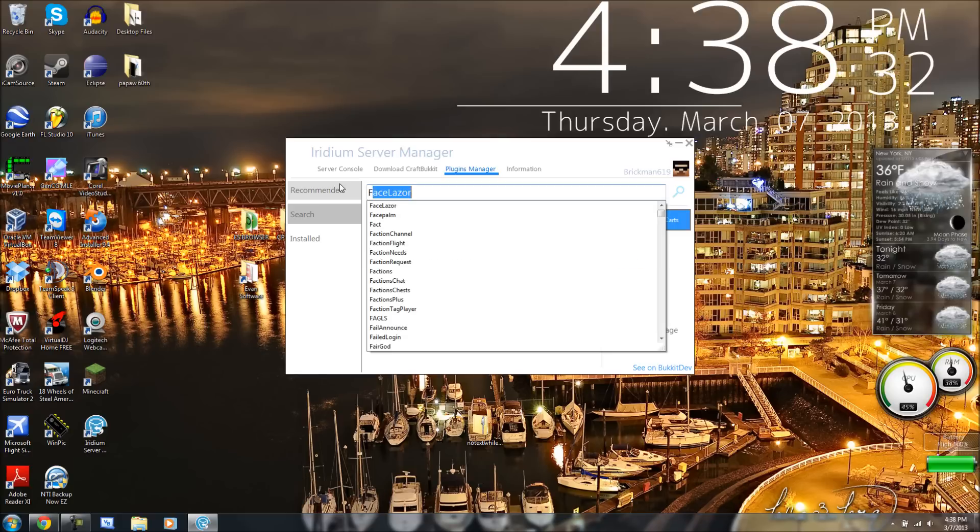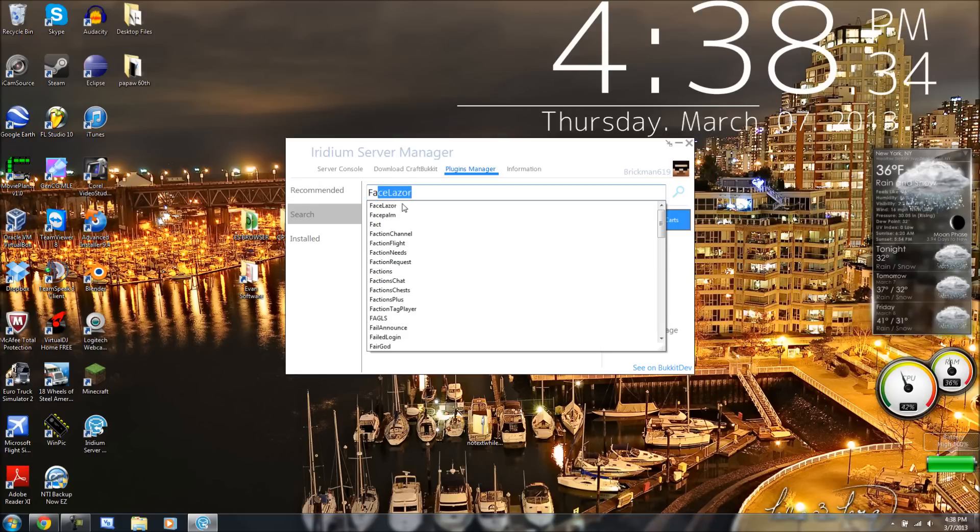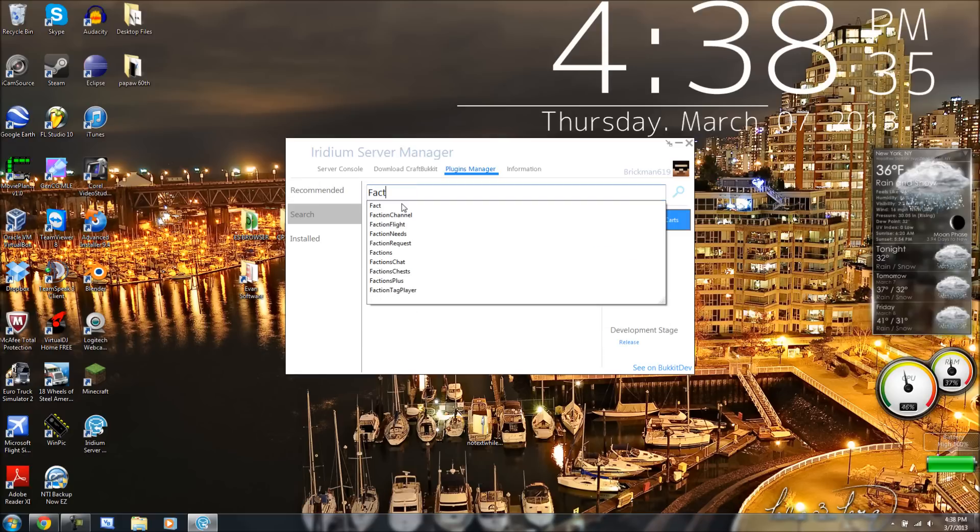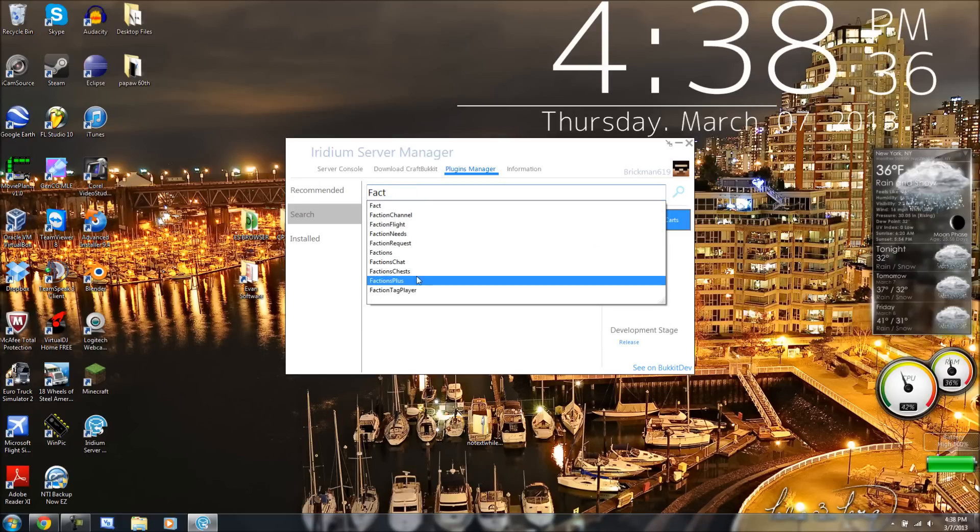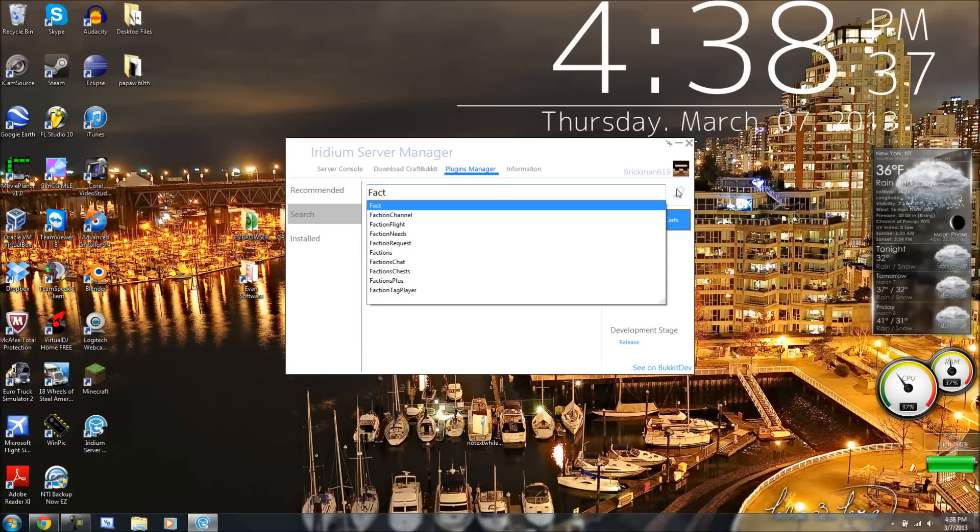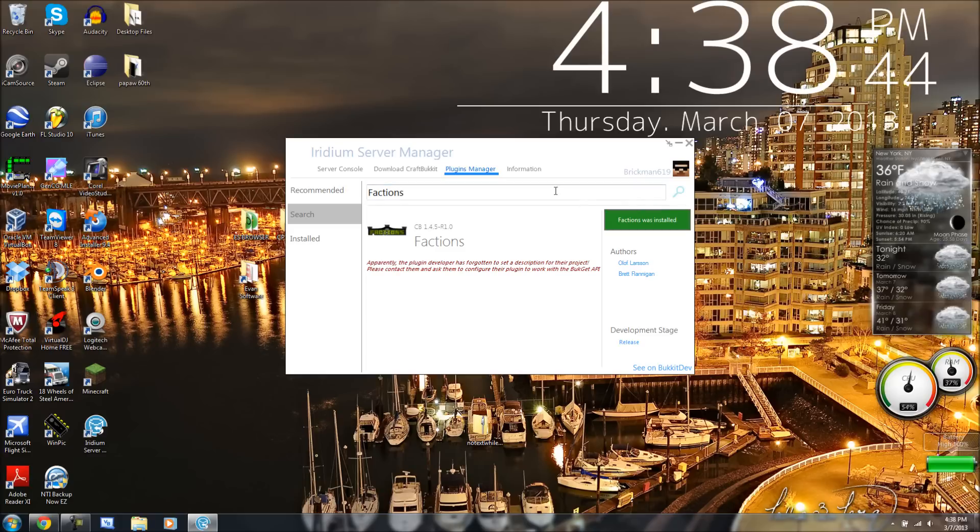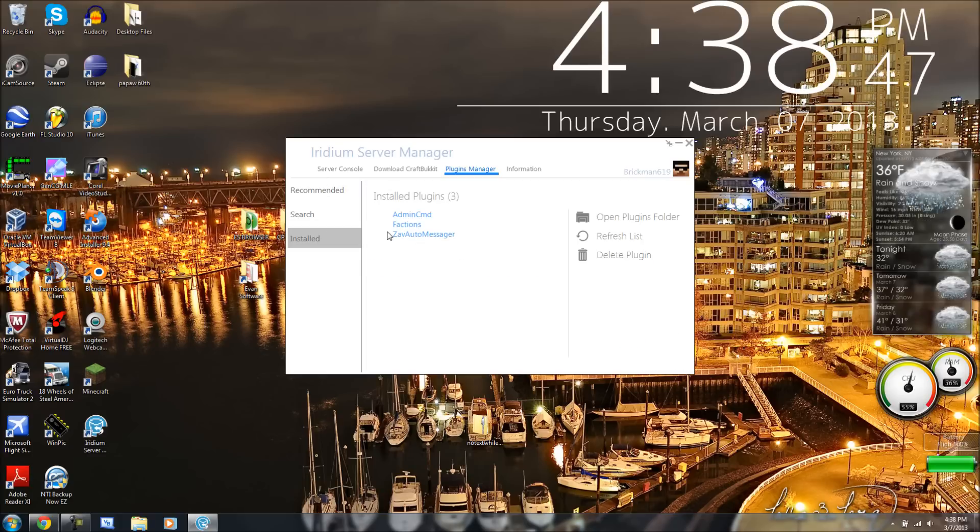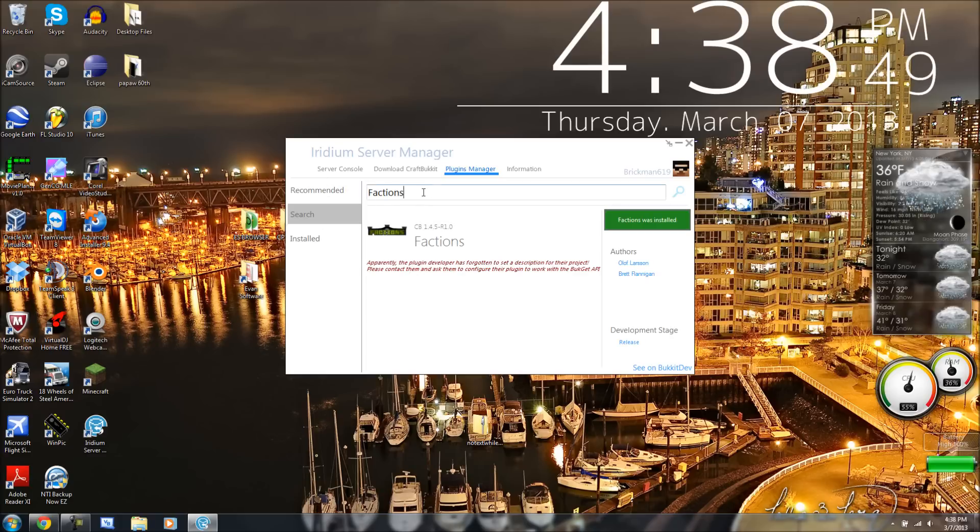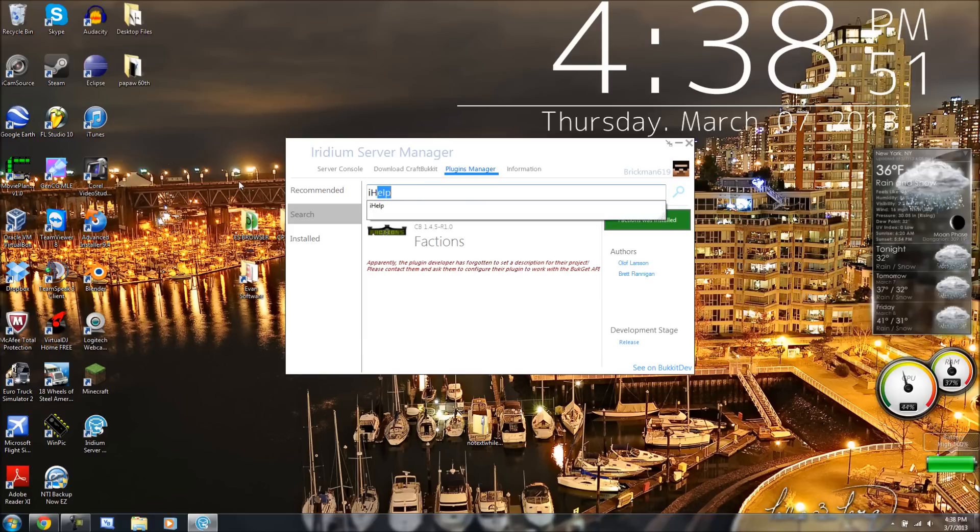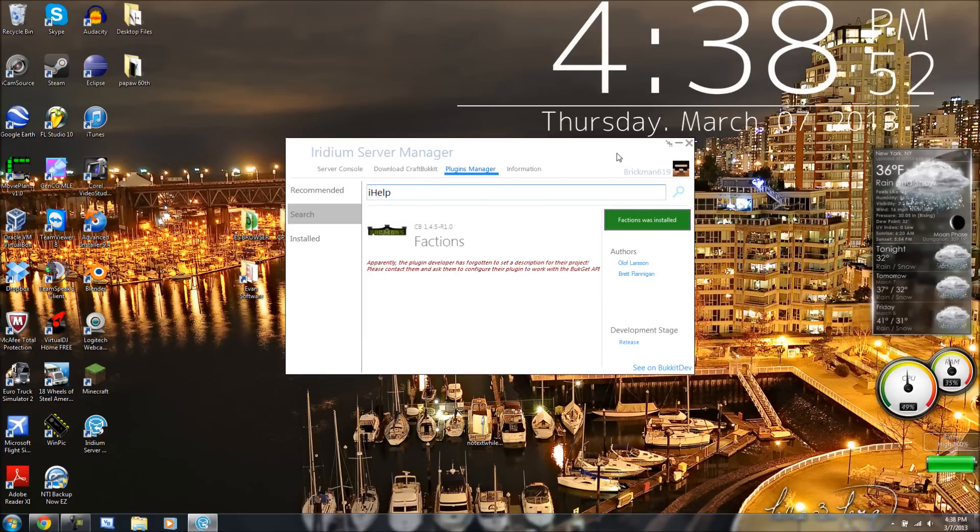So, I can get factions. And you can't press enter, guys. You actually have to press the little search icon, which is okay. And we can go install plugins. So, yeah, guys. It's a really, really nice program.